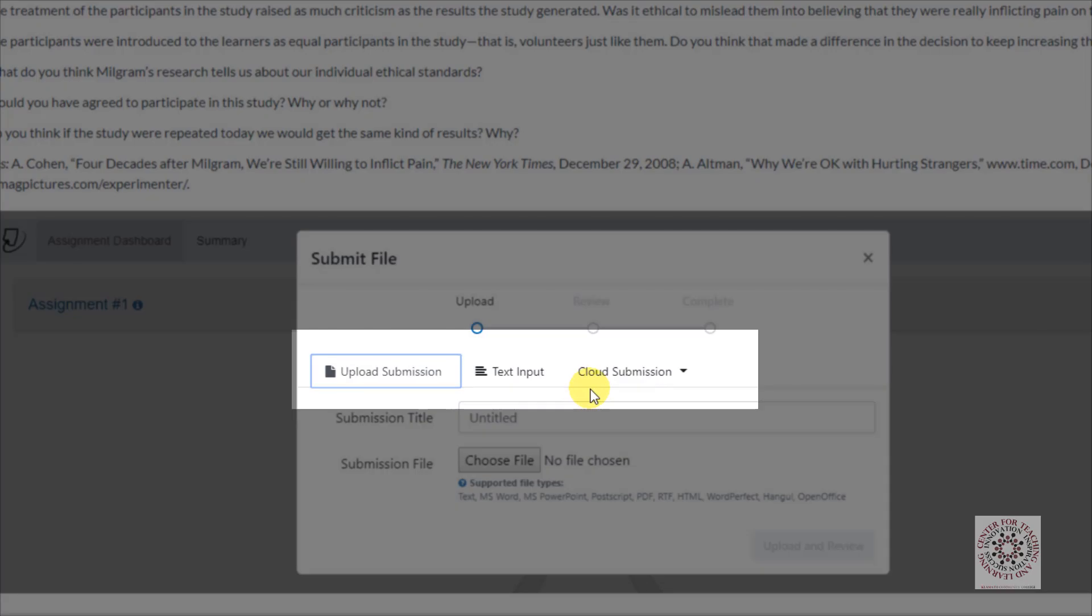You have three submission types: Upload Submission, Text Input, and Cloud Submission.